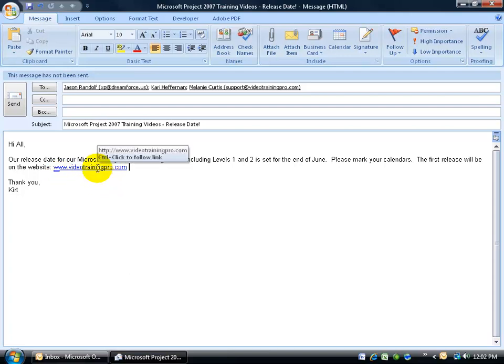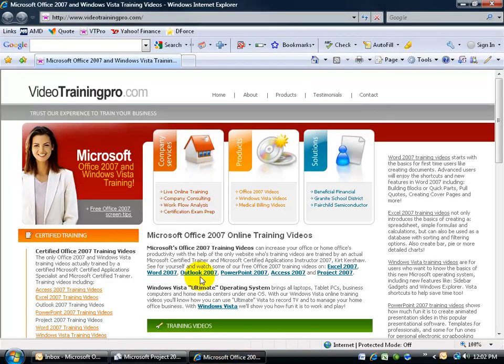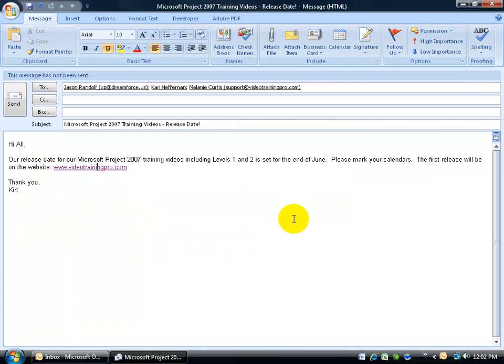Now when I hover over it, it gives me the little pop up that says if you want to go to this website, hold down the control key and click on it. When I do that, it opens it down below on my task bar, click on it to maximize it, close out. Of course when other people get this email, they won't have to do that, they can just go ahead and click on the link.